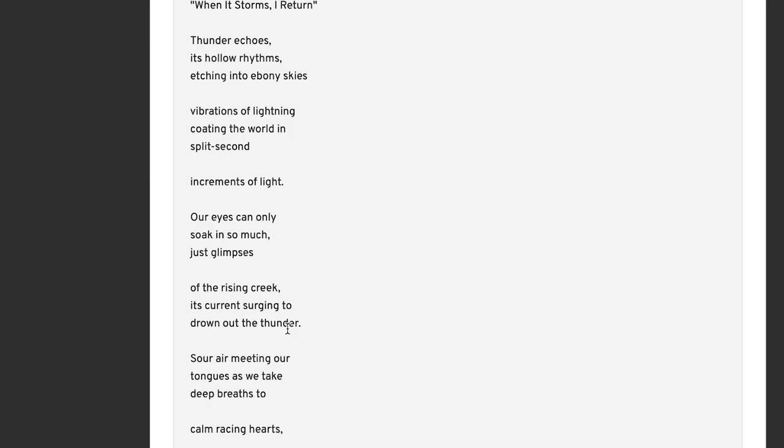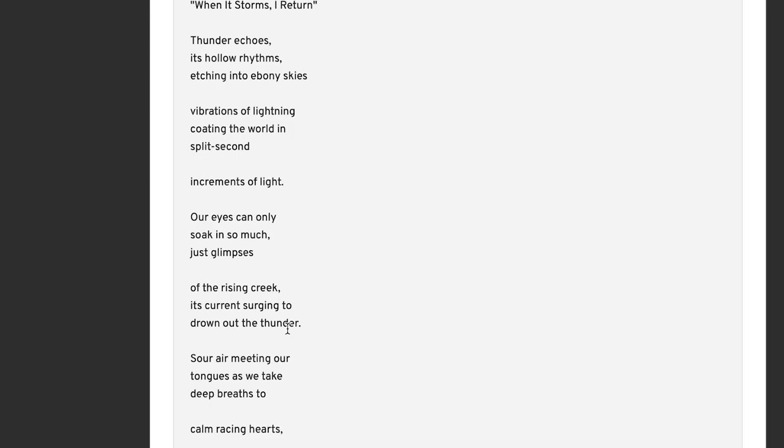Vibrations of lightning coating the world in split seconds. Increment of light. So this seems to go, the ebony skies, I seem to have read it correctly in the first part, as night. I think you could play around with that. But the lightning here coats the world in these increments of light. So the lightning stands out in the dark sky and shines briefly for a second.